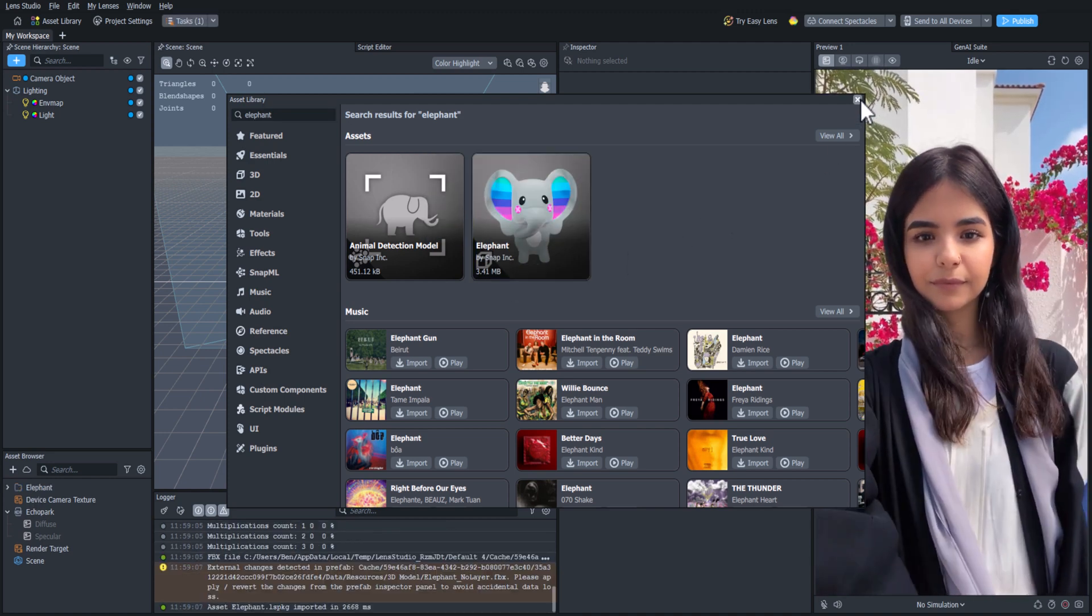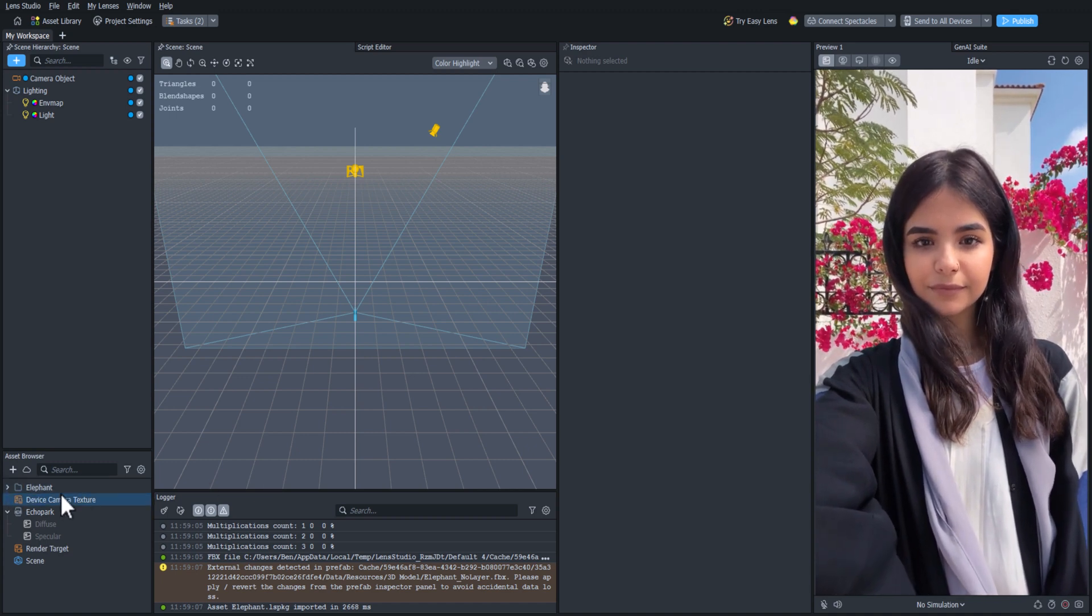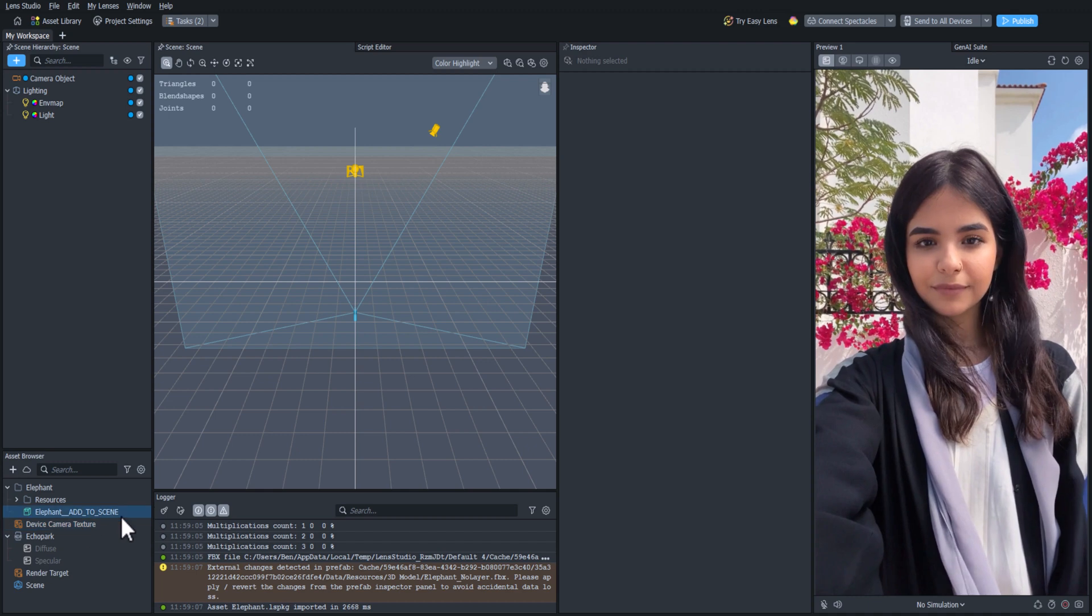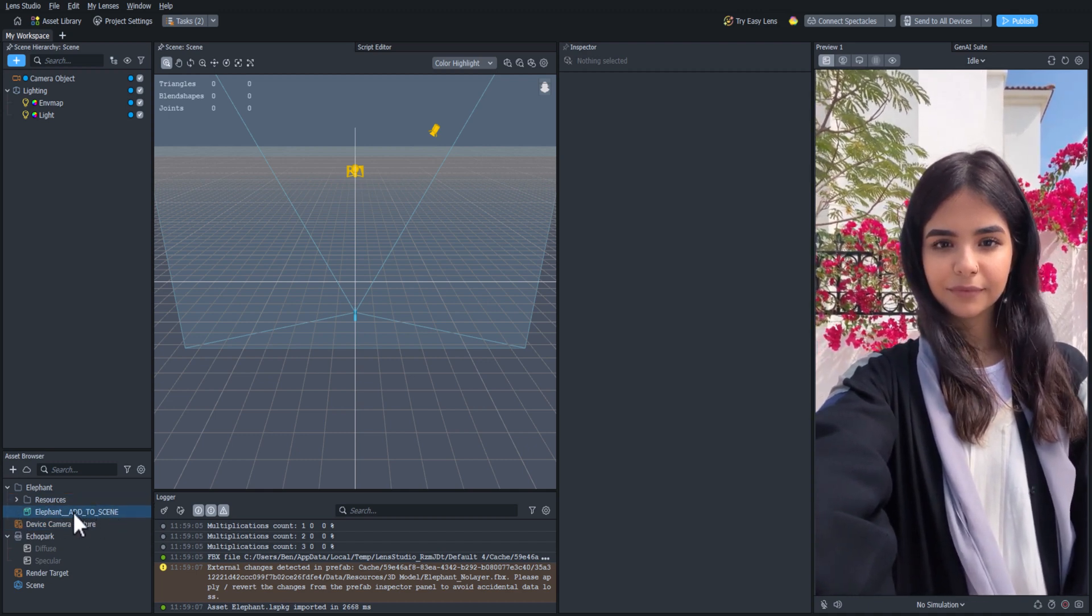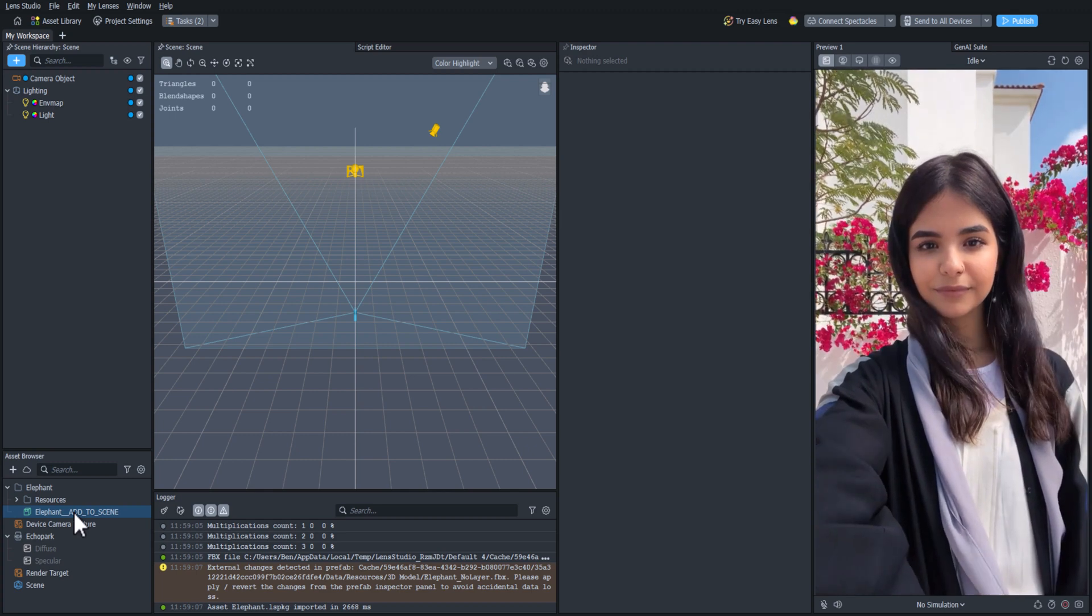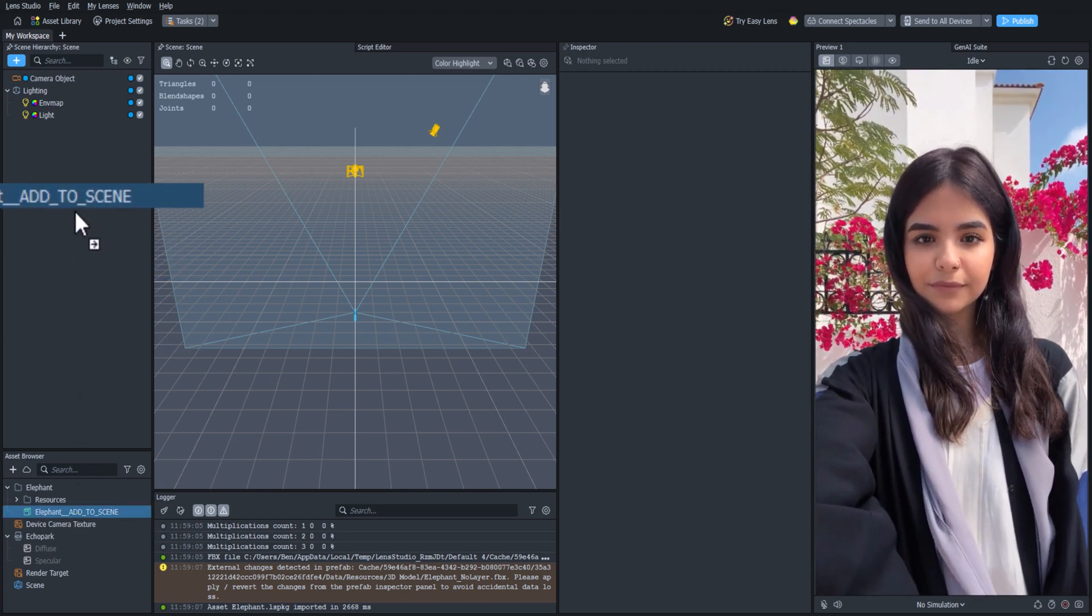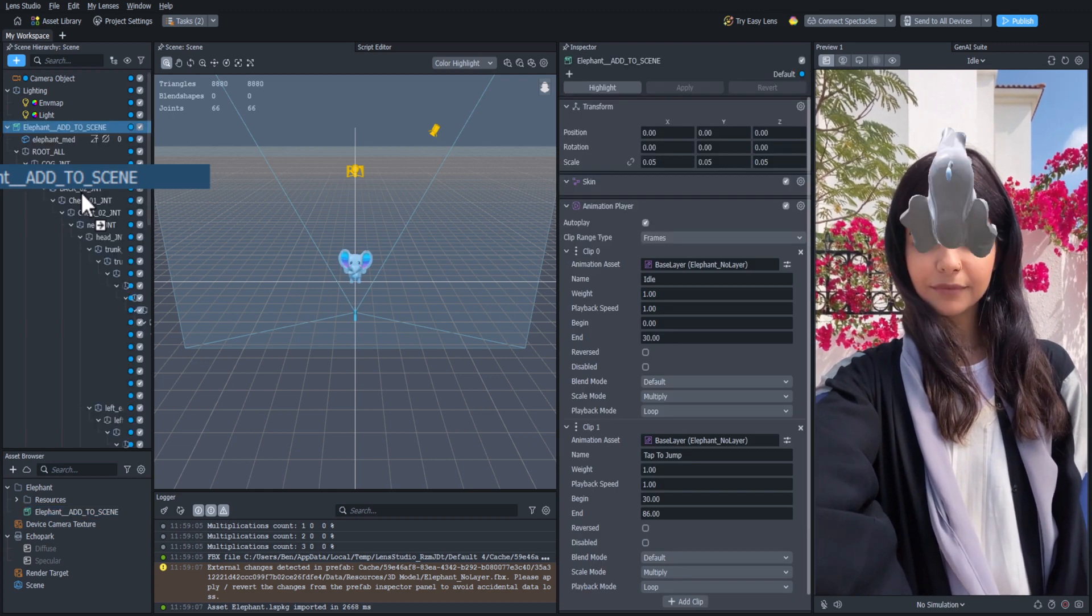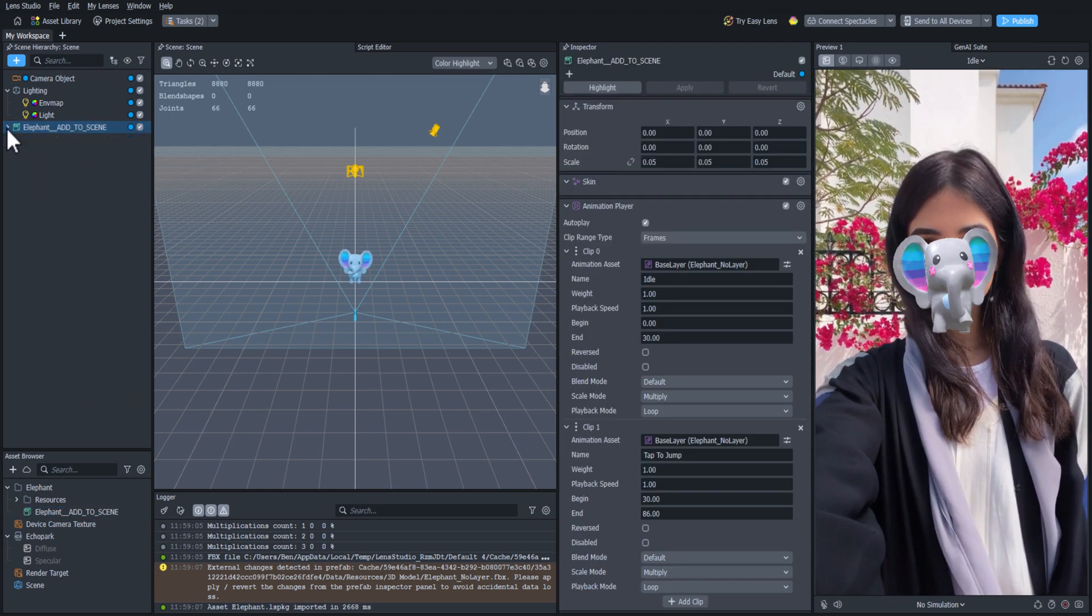Once it's loaded, it'll show up in the Asset Browser. We'll click on the drop down arrow to open it up, and you'll see there's a green icon that says Elephant, Add to Scene. This is called a prefab, which means we can click and drag it into the scene hierarchy to add it to our lens. Once we've done that, we can see the elephant in our scene.